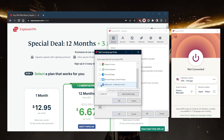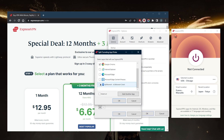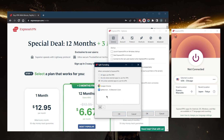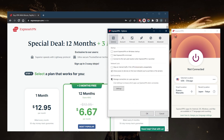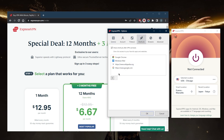You also have split tunneling, which is a very useful feature. It allows you to select which applications are routed through the VPN and which are not. For example, you might want only Google Chrome and your torrenting client routed through the VPN while the rest of your connection goes outside the VPN tunnel — or the other way around.